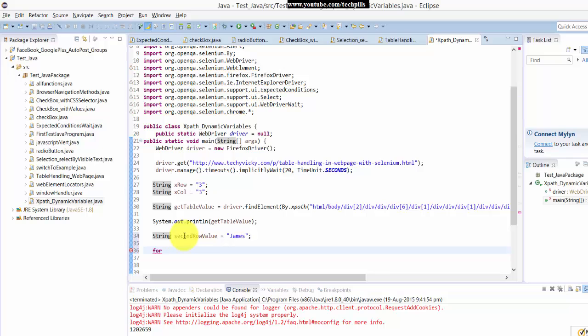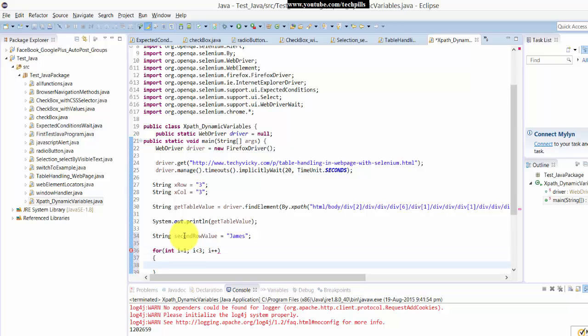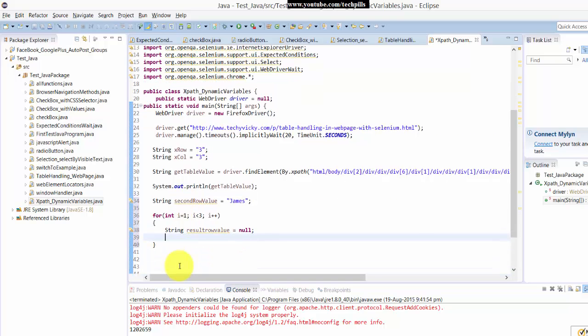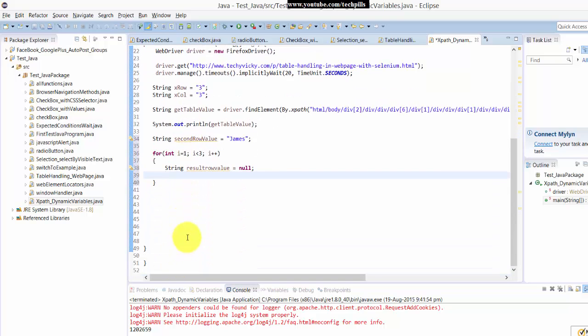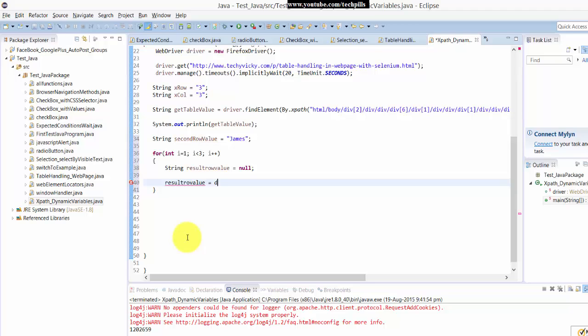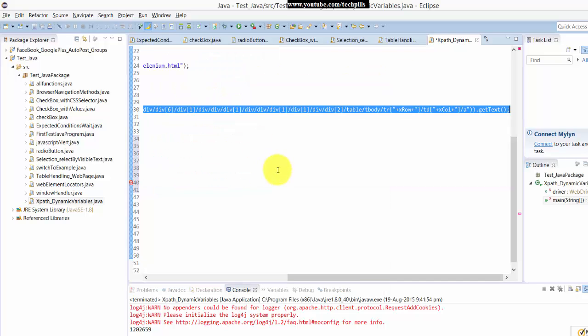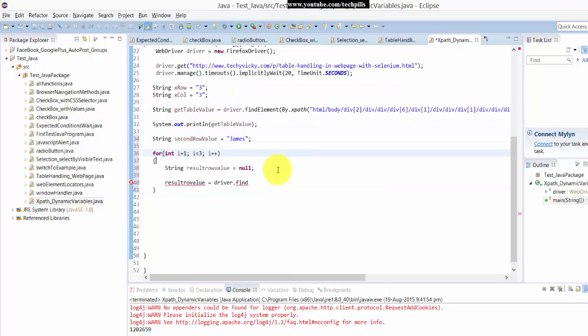Now I'm going to call it in a for loop. Int i equals one. So I'm going to fetch this, find element. I'm just going to copy paste this here.